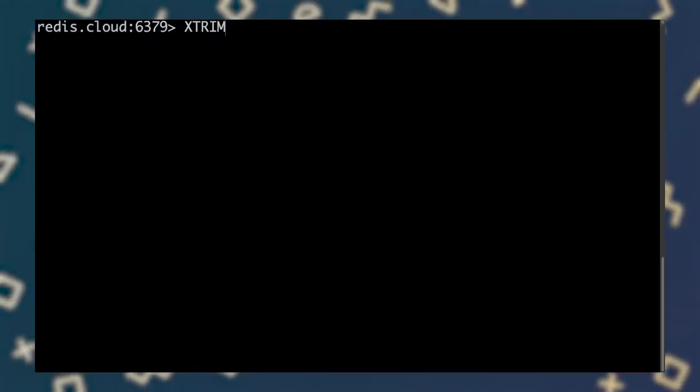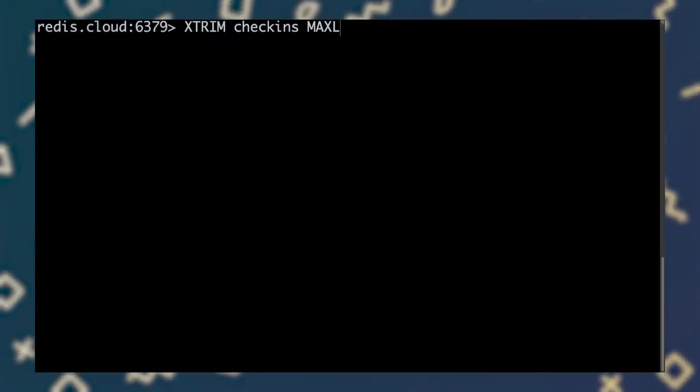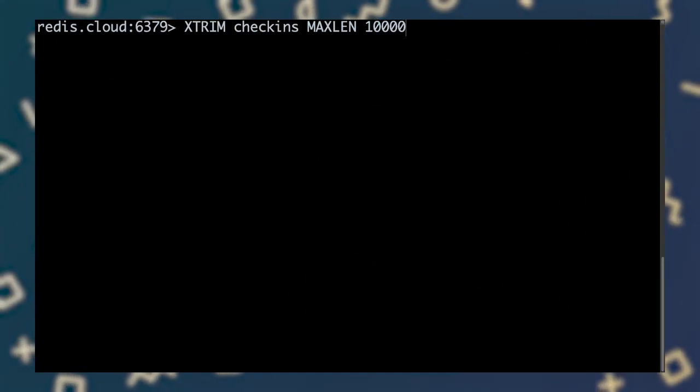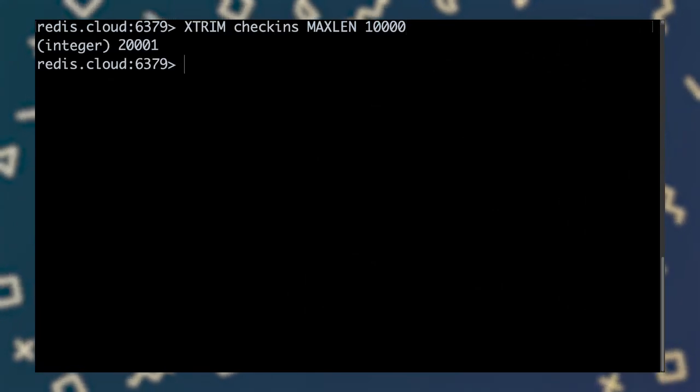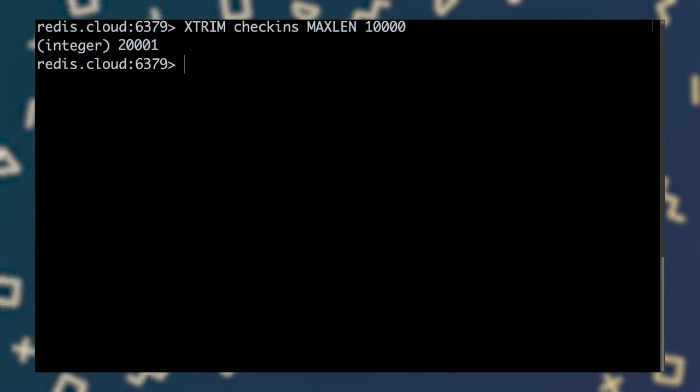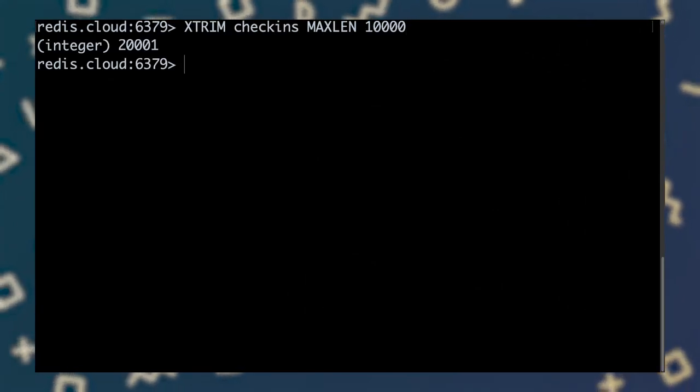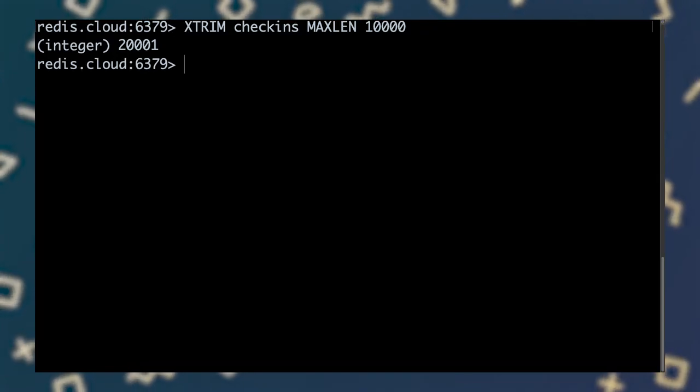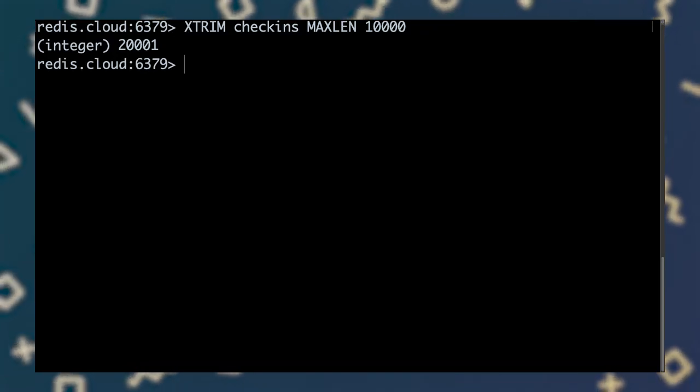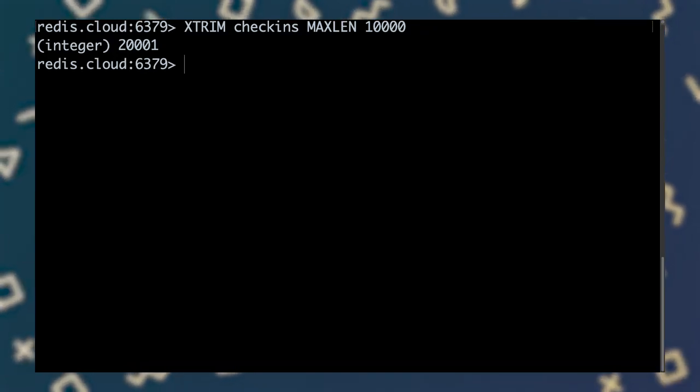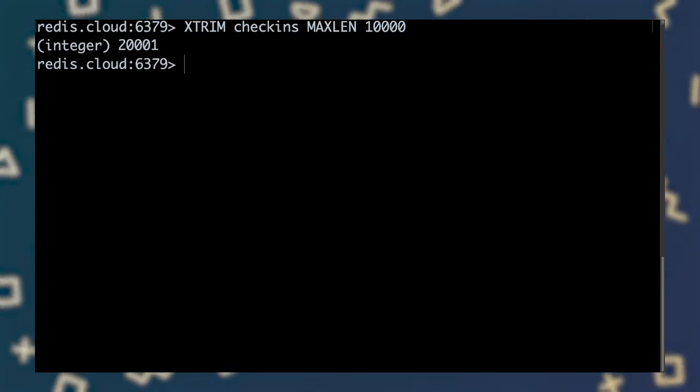This command can be run at any time, and trims the stream's length to a specified new length. Here we're using Xtrim to trim our check-in stream to a new maximum length of 10,000 entries. The command returns the number of entries removed. In this case, we remove 20,001 of the oldest entries from the stream, leaving the newest 10,000.